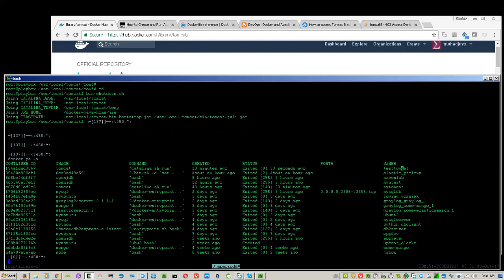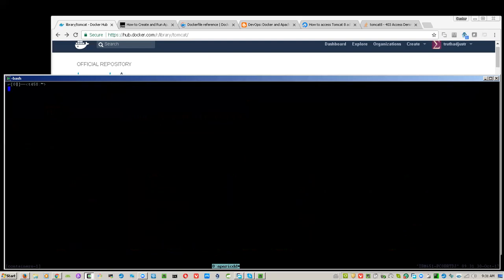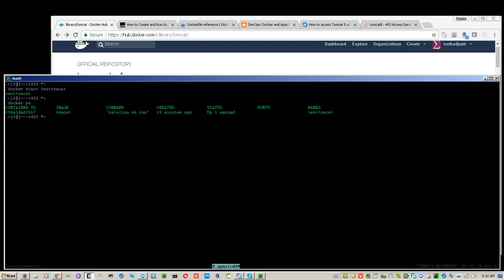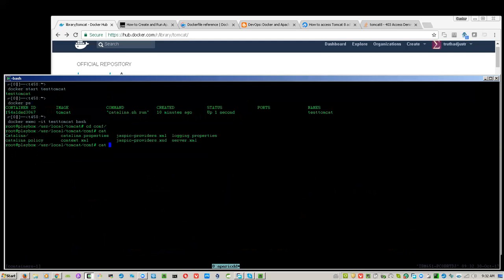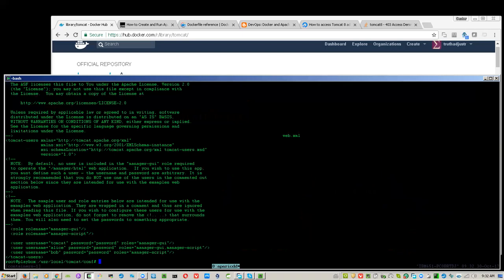Let's start the container again — this one, 'test-tomcat' — and it is now started. Let's go inside.